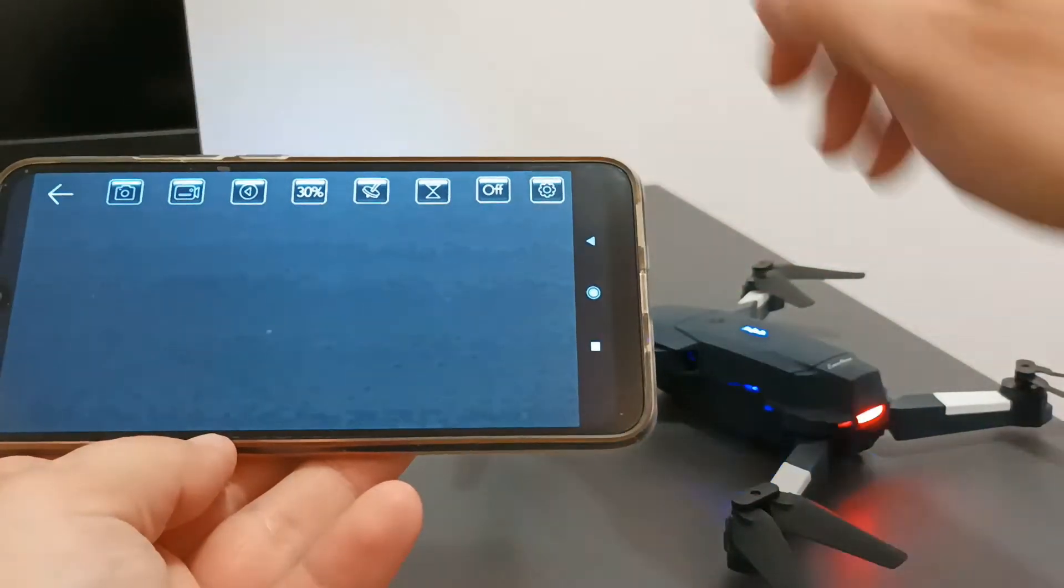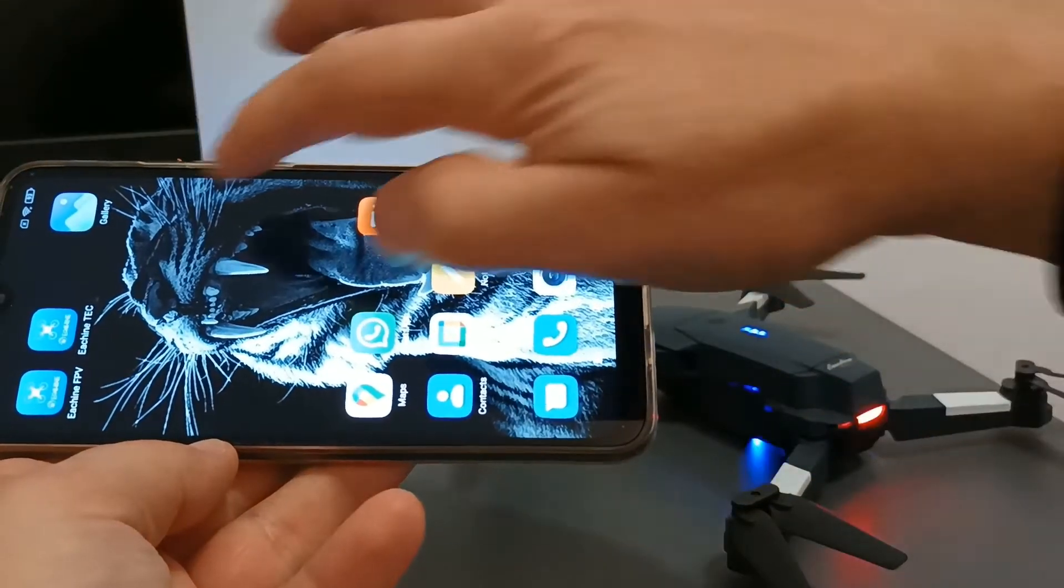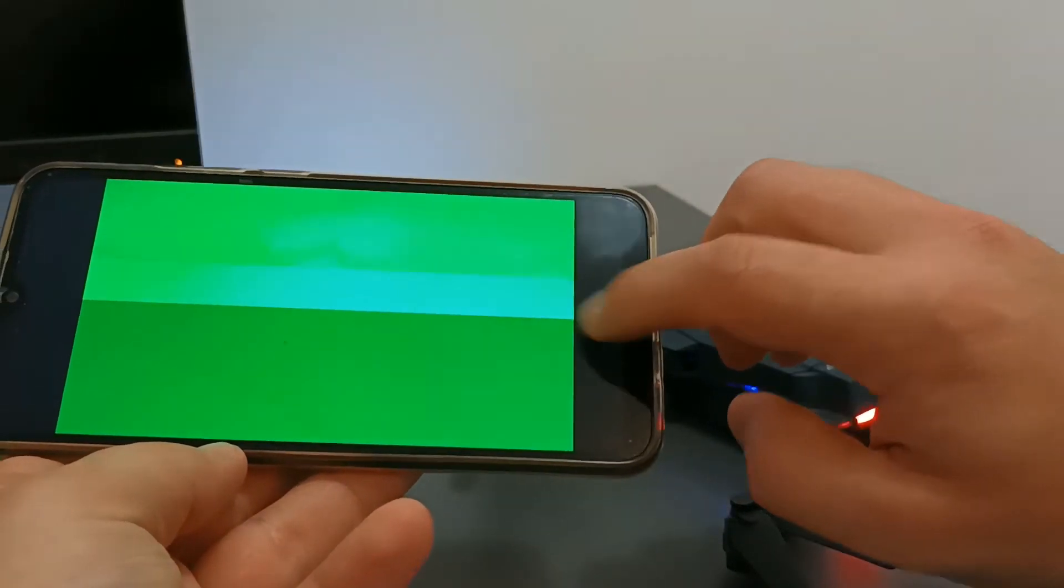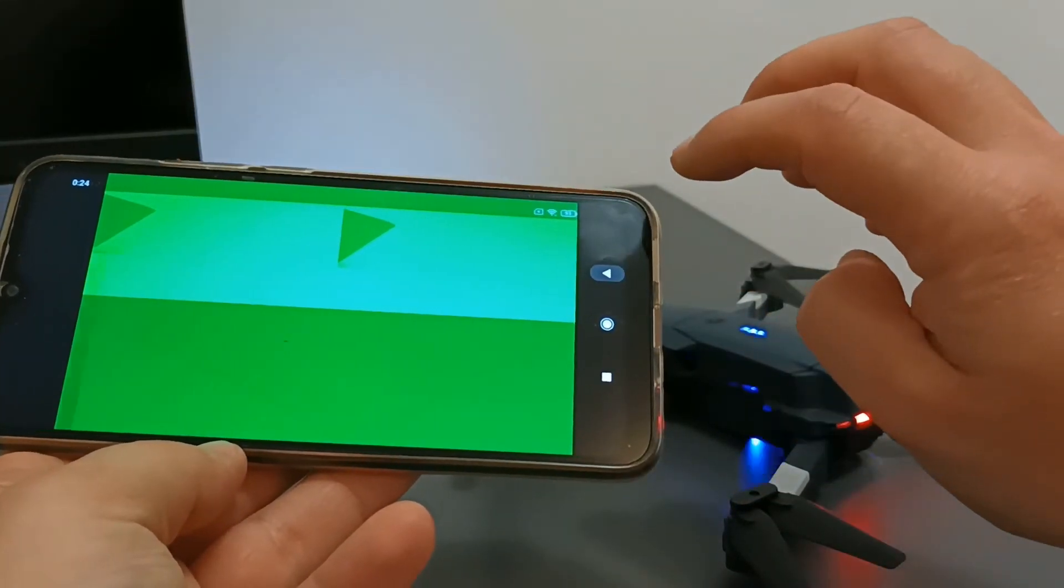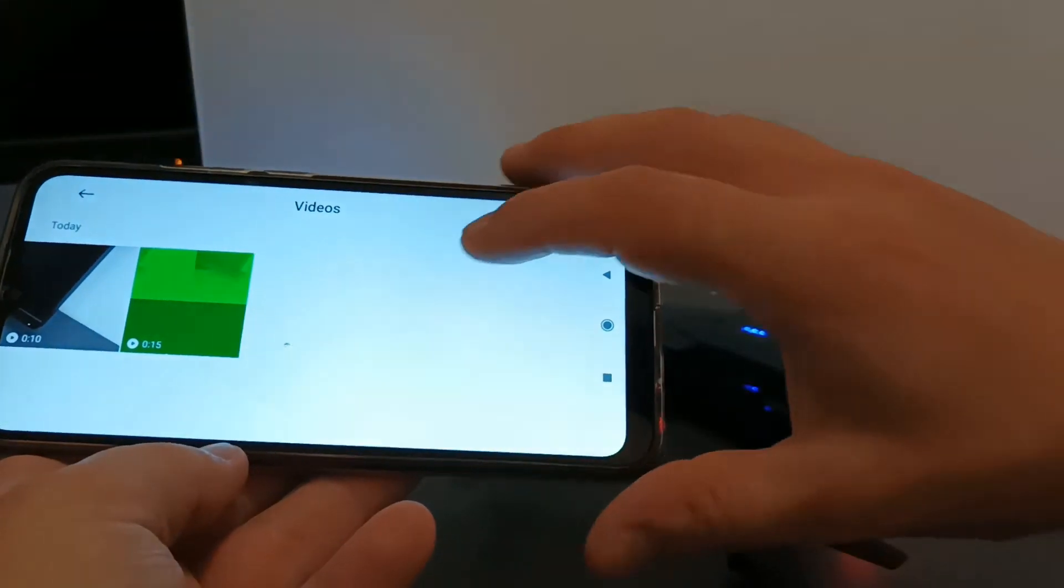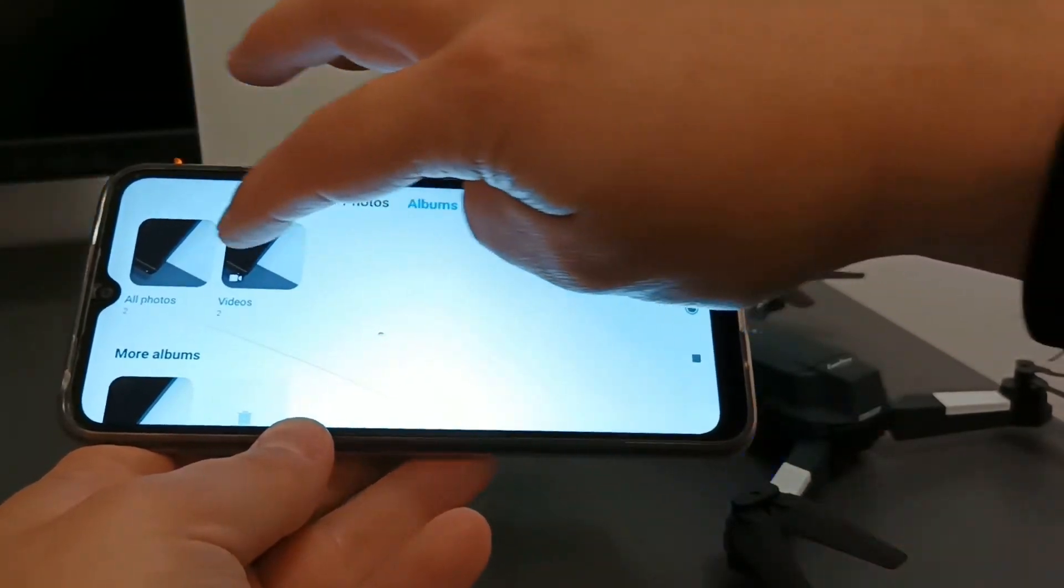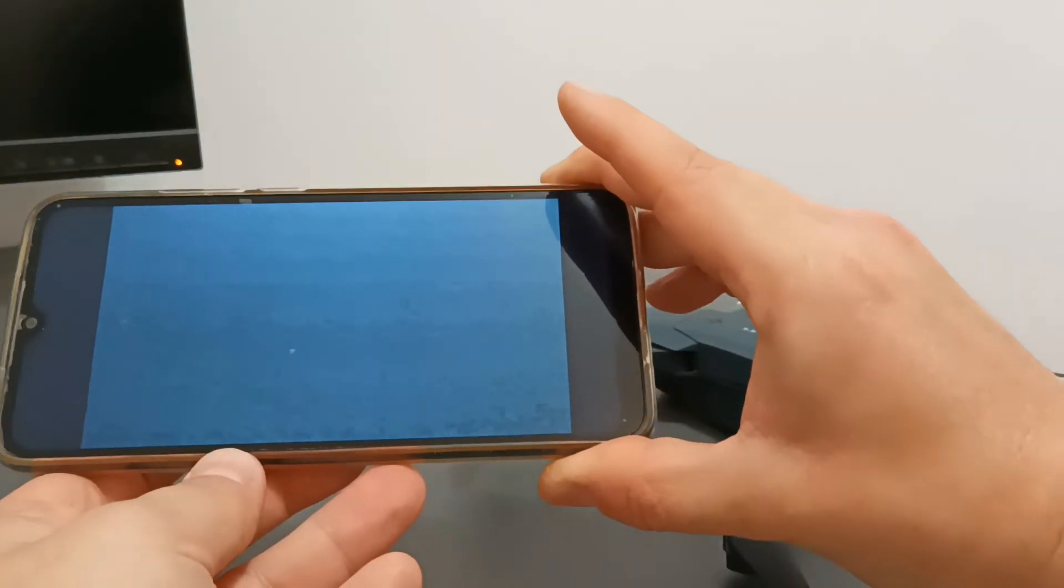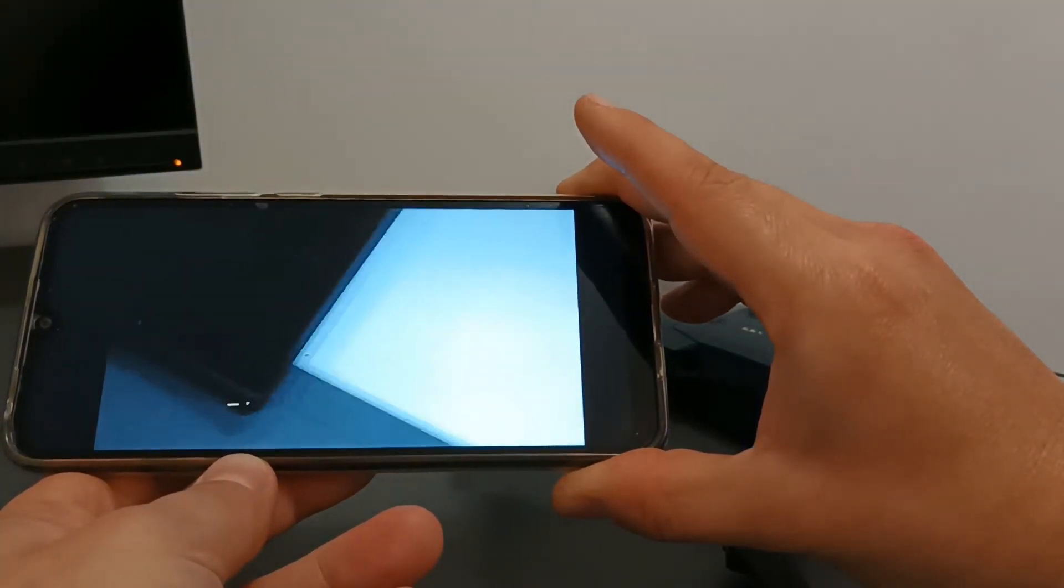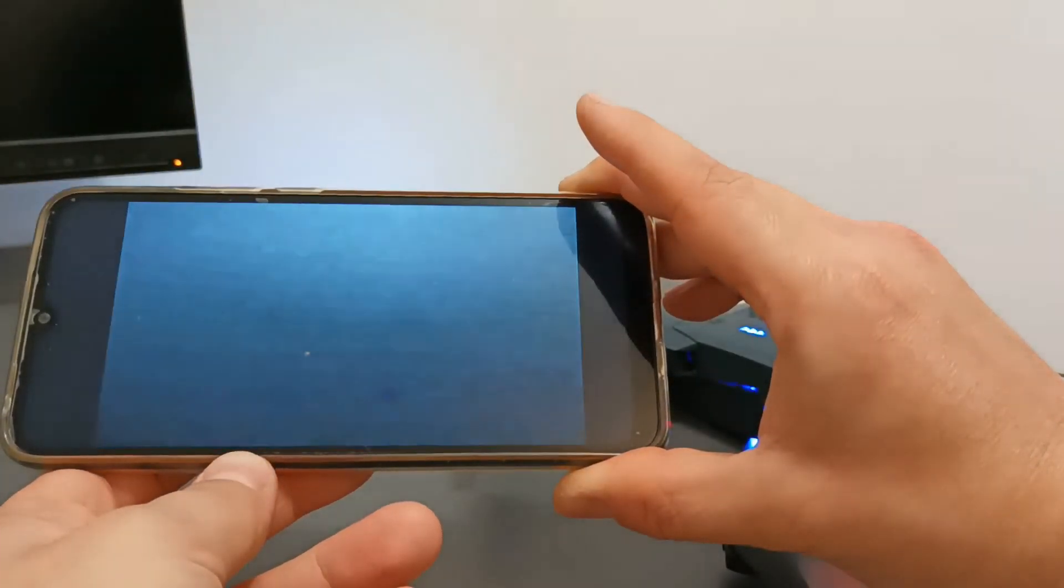Stop recording and go to gallery. Let's check what we have. As you can see, we have another video now, this one, and you can see that now the video has been recorded successfully to the phone.